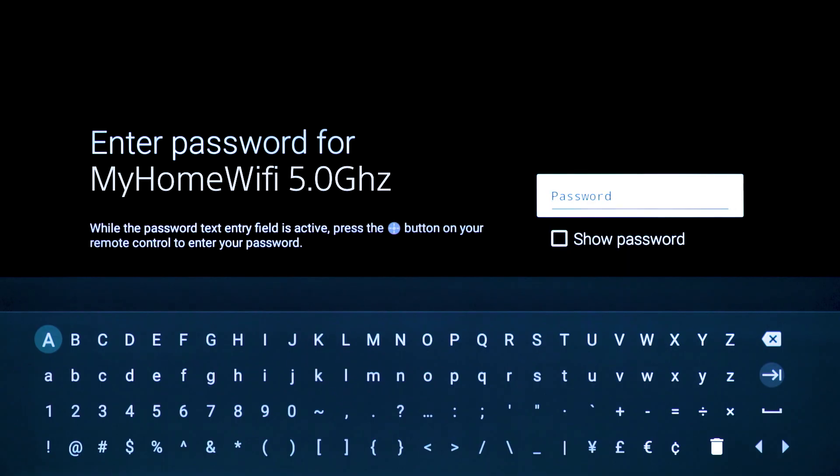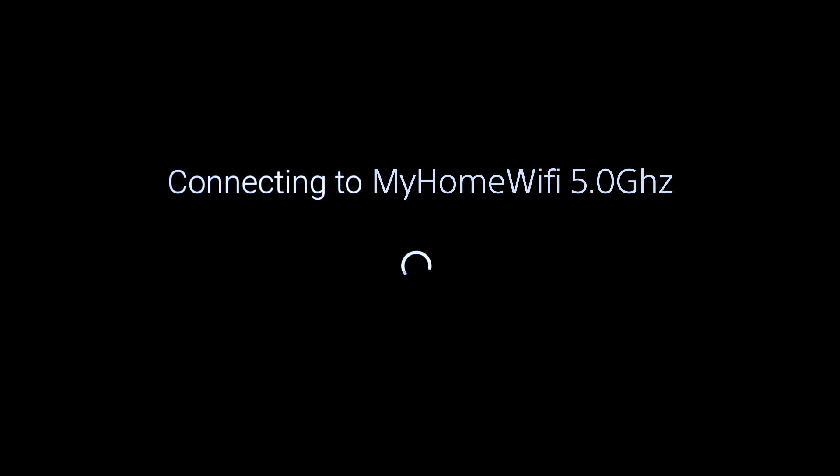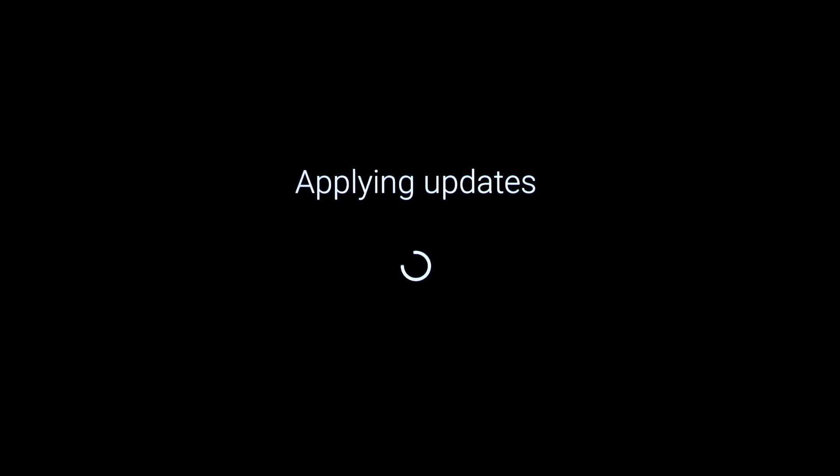Enter your Wi-Fi password. Your TV will now connect to Wi-Fi, check for updates, and apply any necessary updates automatically.